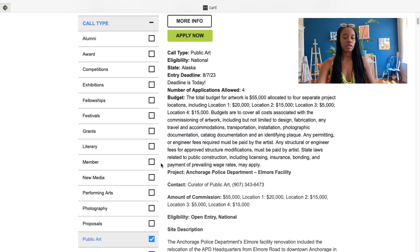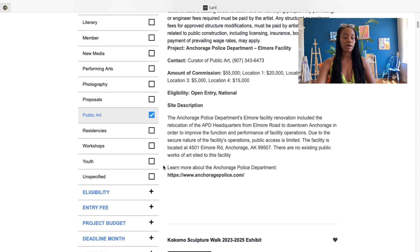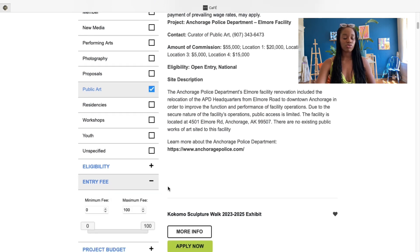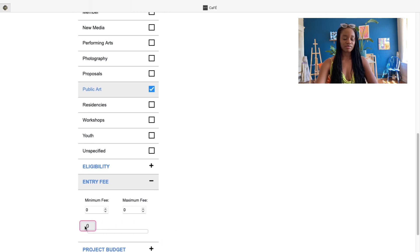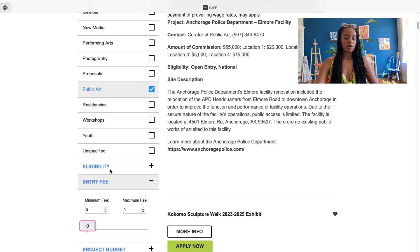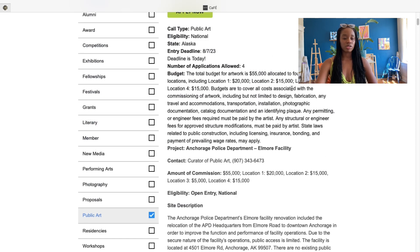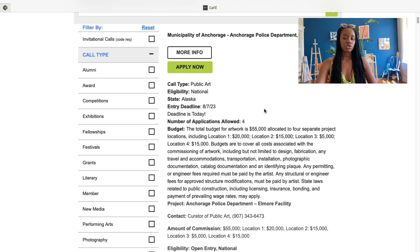For example, I paint murals so I would click on 'Public Art.' One important thing I want to mention: if an artist call asks you to pay for a submission, don't do it. I've never paid for an artist submission in my life. To filter those out, go to 'Entry Fee,' click the plus sign, and move that bar all the way to zero so you don't see those fees.